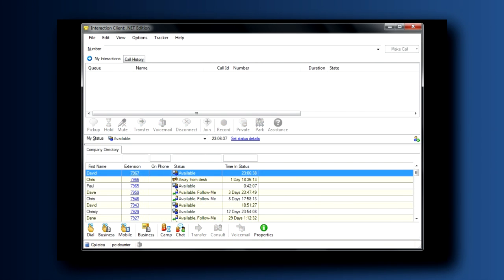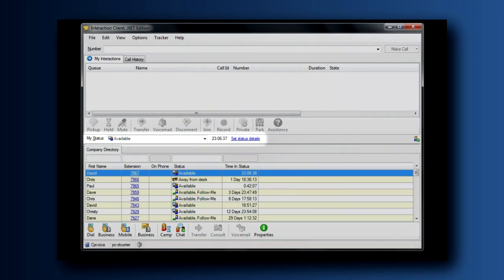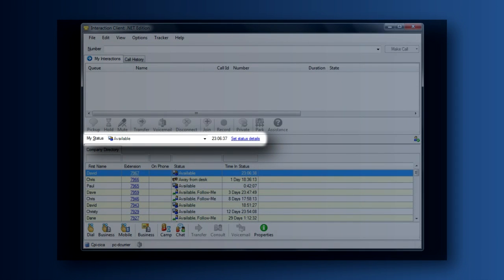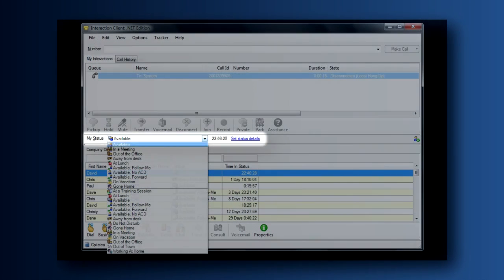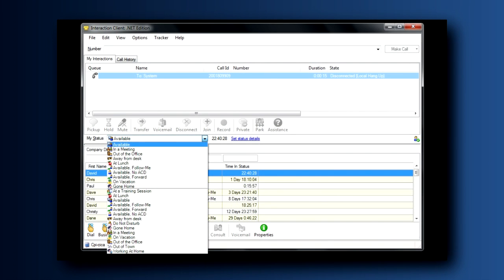The fourth section on our tour of the Interaction Client is this tiny little section here in the middle, labeled My Status. I have so much to say about this one. We're going to do a whole other video about presence and presence management and the capabilities that exist here. For now, all I want you to see is that there's a drop-down list of statuses available for you to set within your client. As I said, there's much to learn about this. We'll come back to this soon.